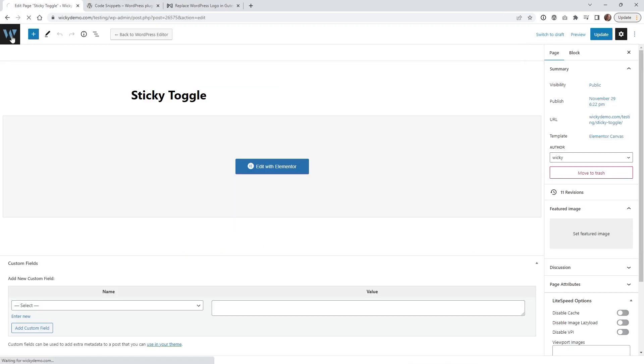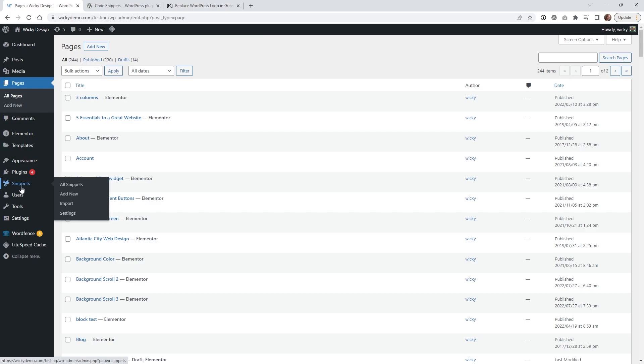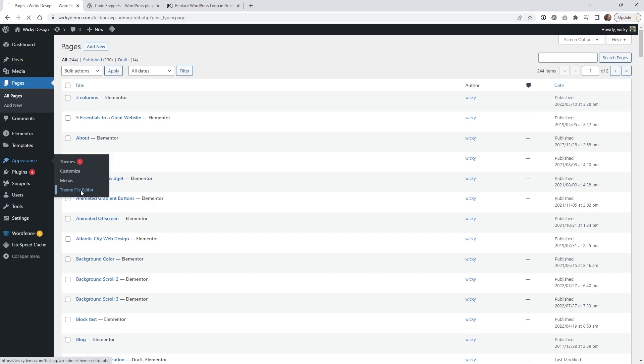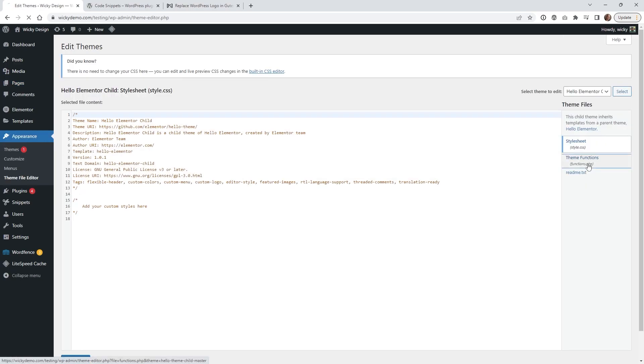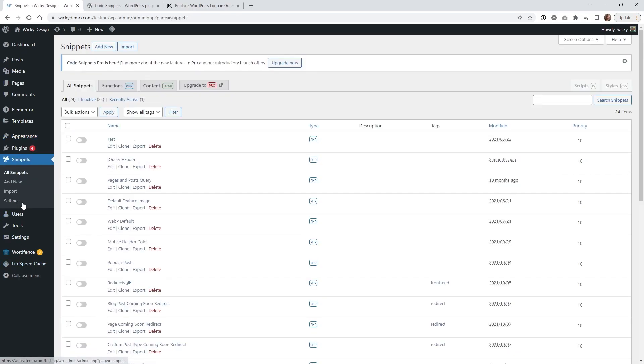What that's going to do is give you the ability to have a bunch of code snippets. If you are comfortable and don't want to install that, you could also go to your regular theme file editor and drop this code inside your theme functions. But I personally like to always have a bunch of code snippets on the website so you can turn them on and off really easy.